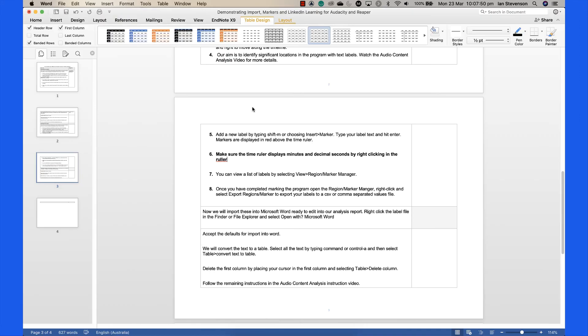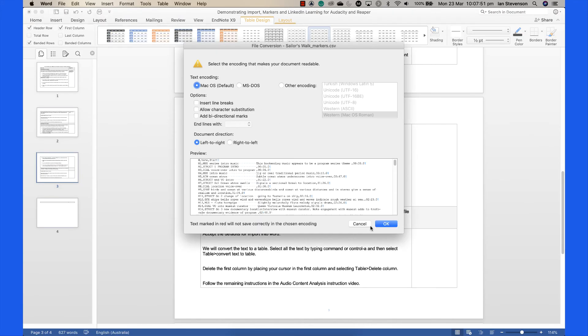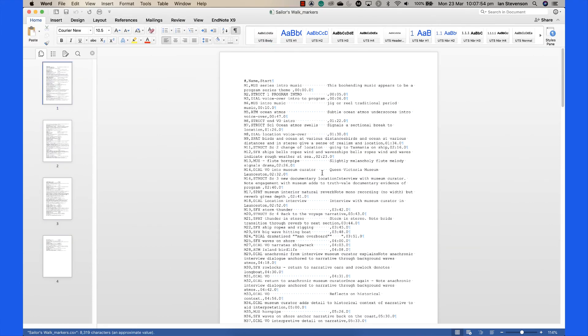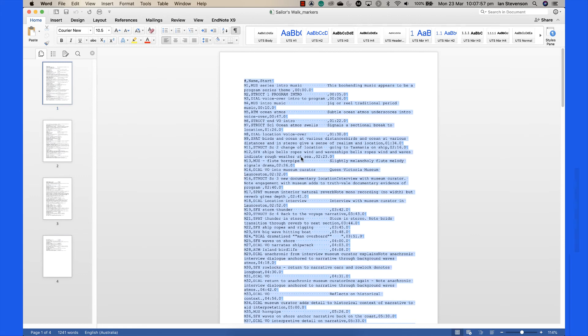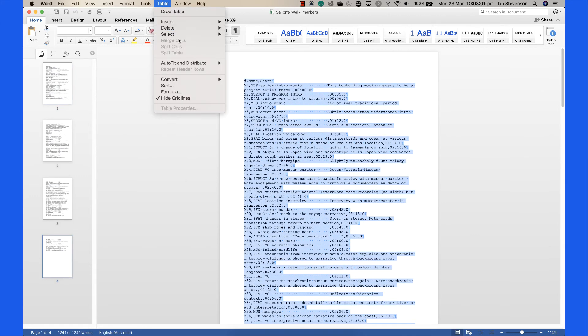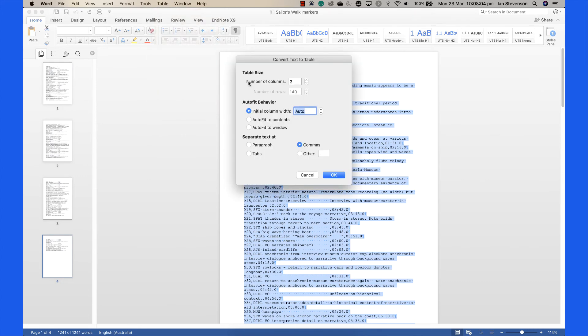Accept the defaults for Import into Word. We will convert the text to a table. Select all the text by typing Command or Control-A, then select Table Convert Text to Table.